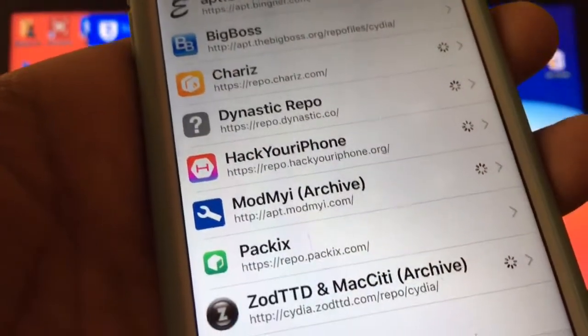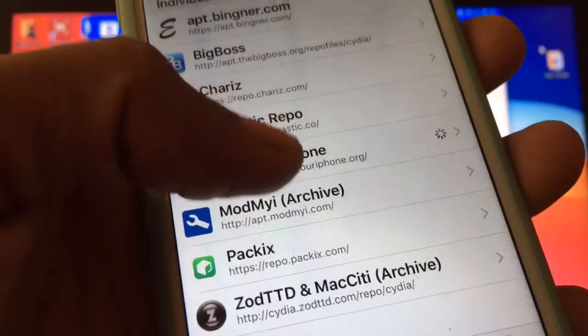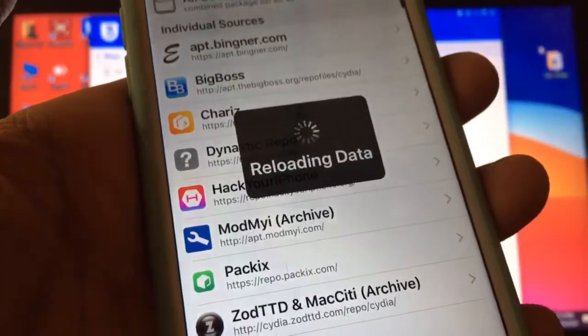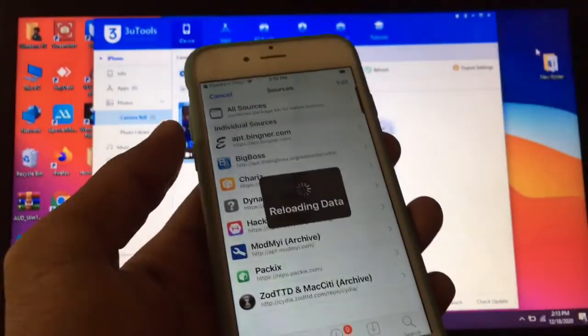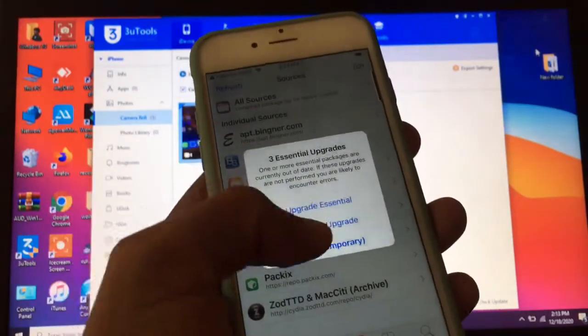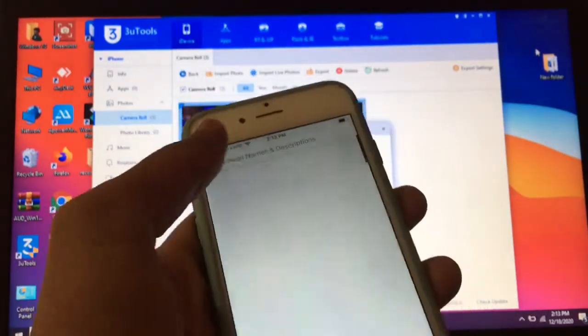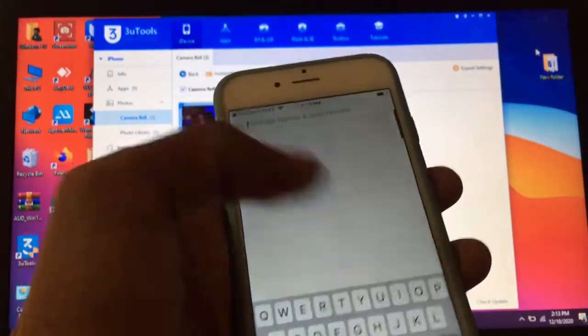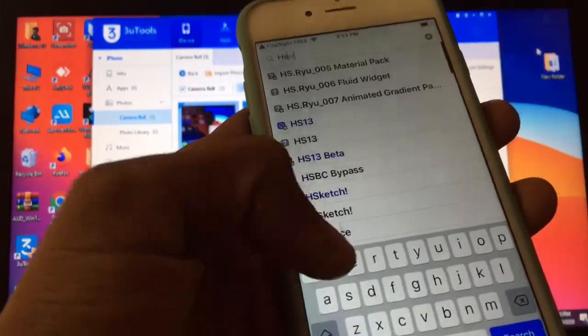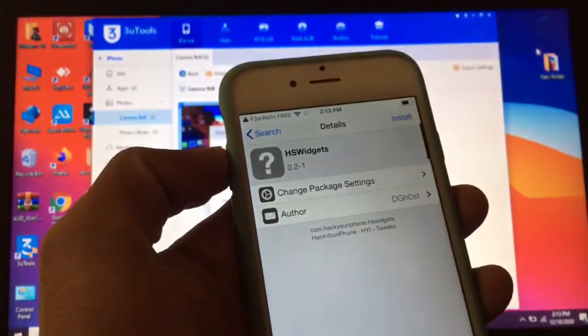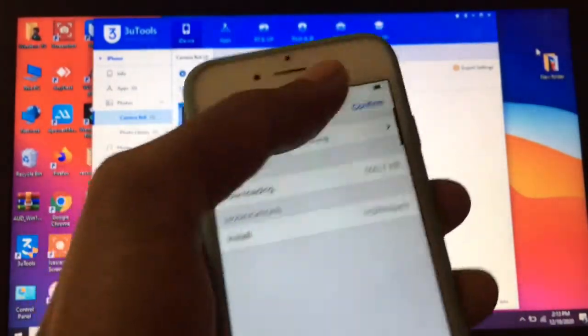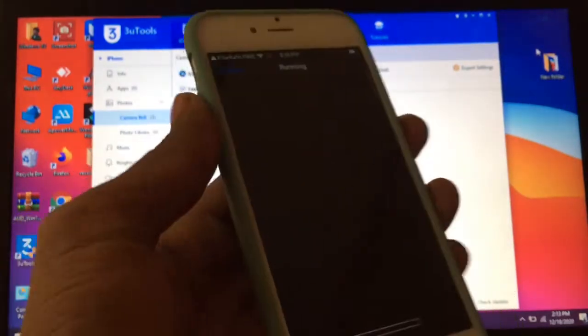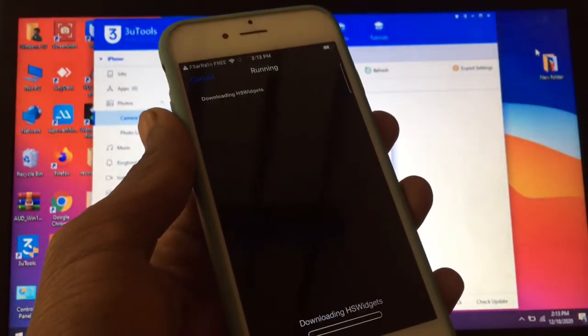repo.hackyouriphone.org. After you add this, just go to the search bar, then search for HS Widget and tap on modify install. You need to install this tweak.